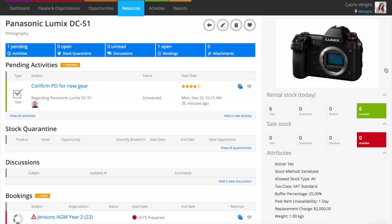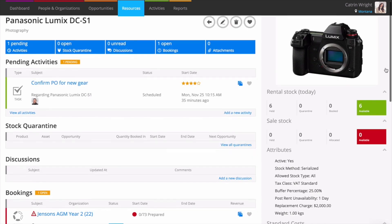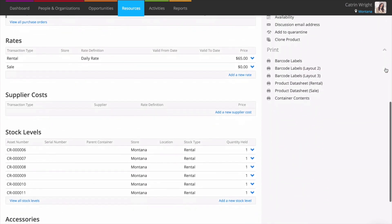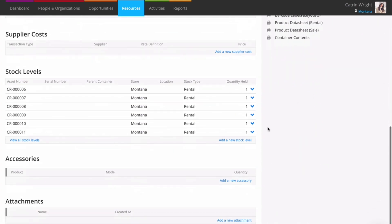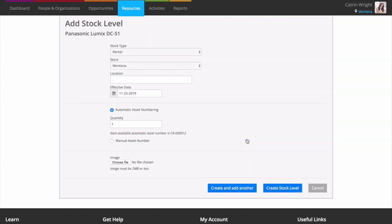Find a serialized product in resources products, then add a new stock level under the stock levels heading. Enter the quantity of assets that you'd like to add and click create stock level.